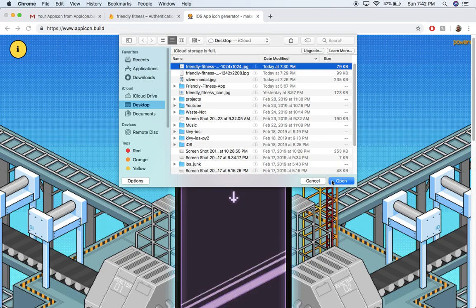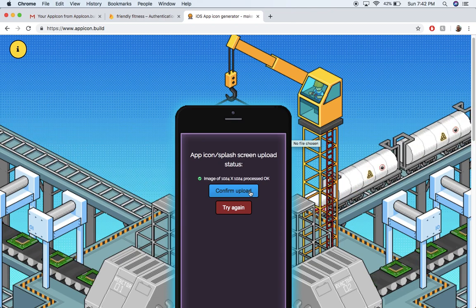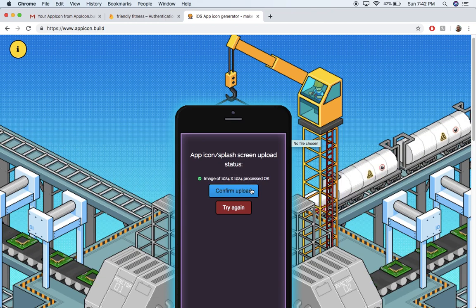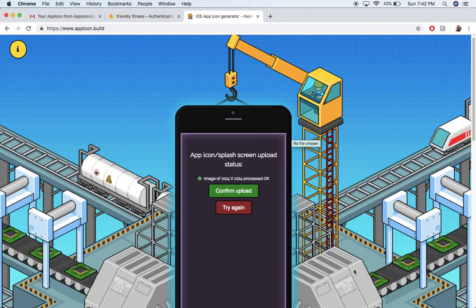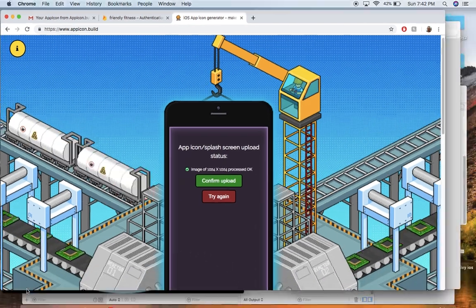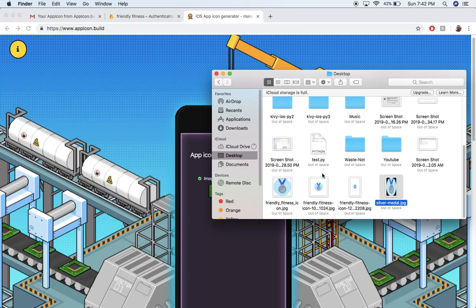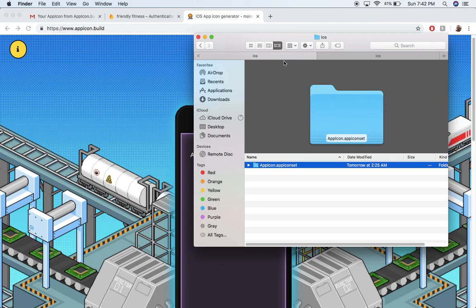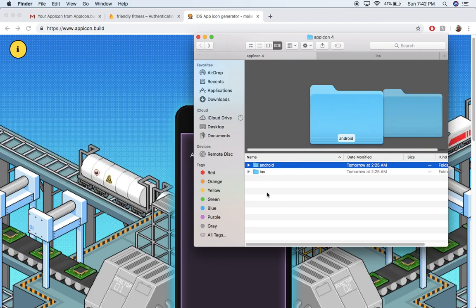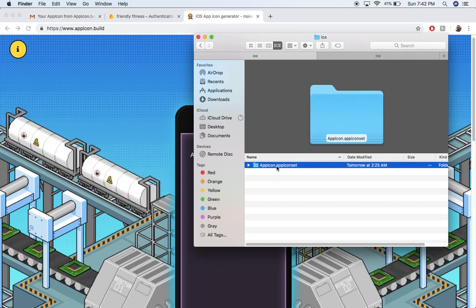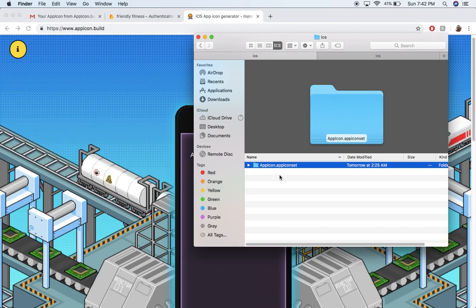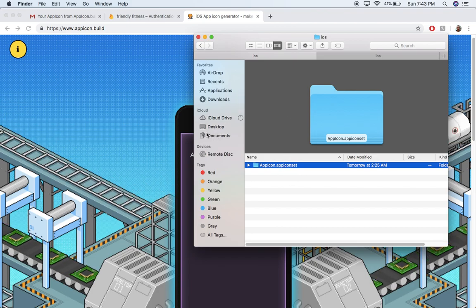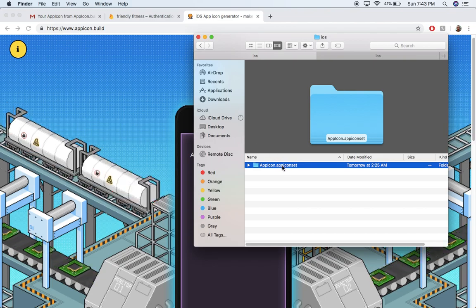When you upload your image, you need to confirm it. There's my 1024 by 1024. Then you give it your email and it'll send you something to your email. You need to take it out of your email. So it'll send you a zip folder, and then you just go through the zip folder and click on this iOS folder inside of there. And here's the icon set that you can use in Xcode.